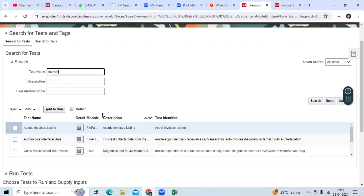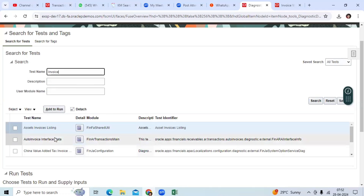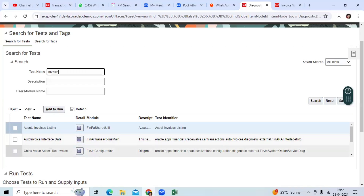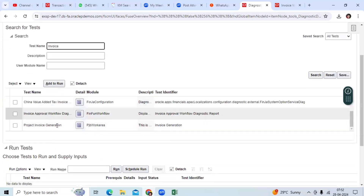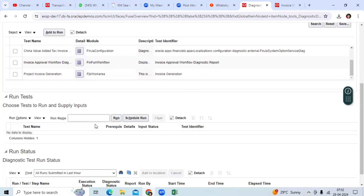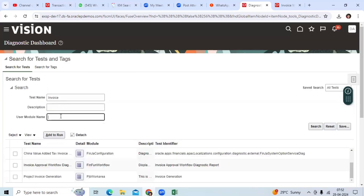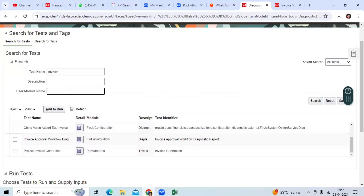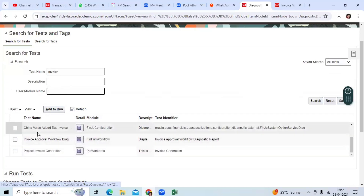For example, you can search and see the asset invoice listing or auto invoice in the database. You can also search by project invoice, and based on the module name you can search for the relevant diagnostics.